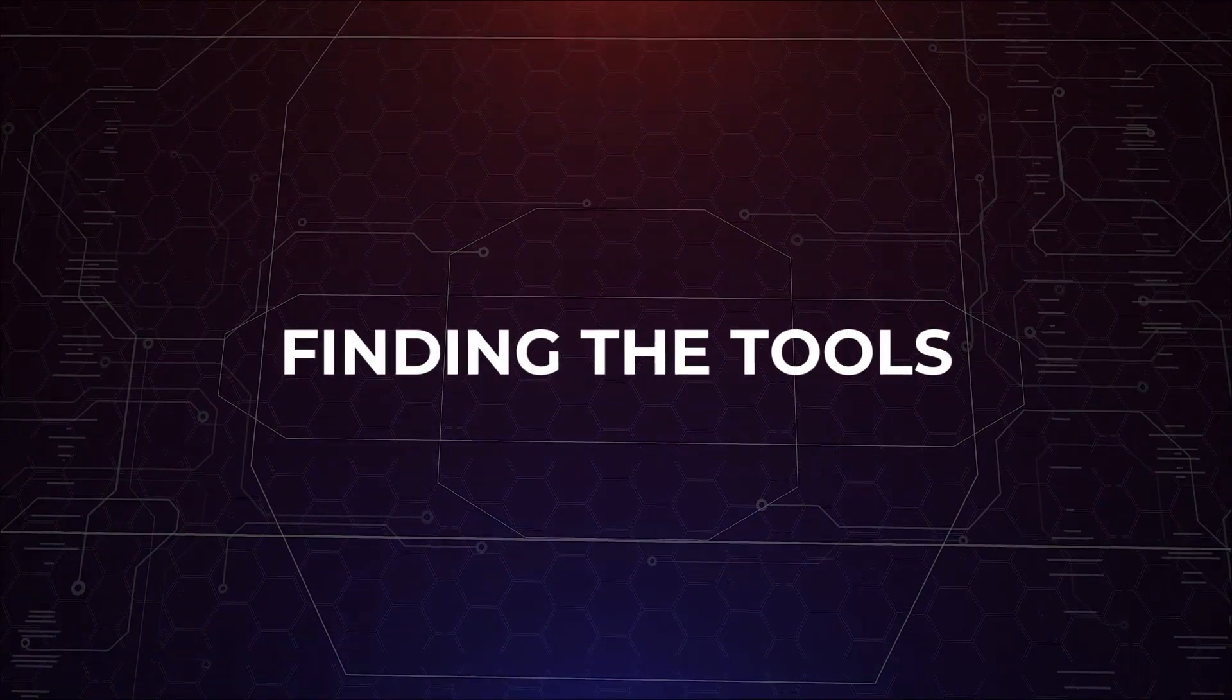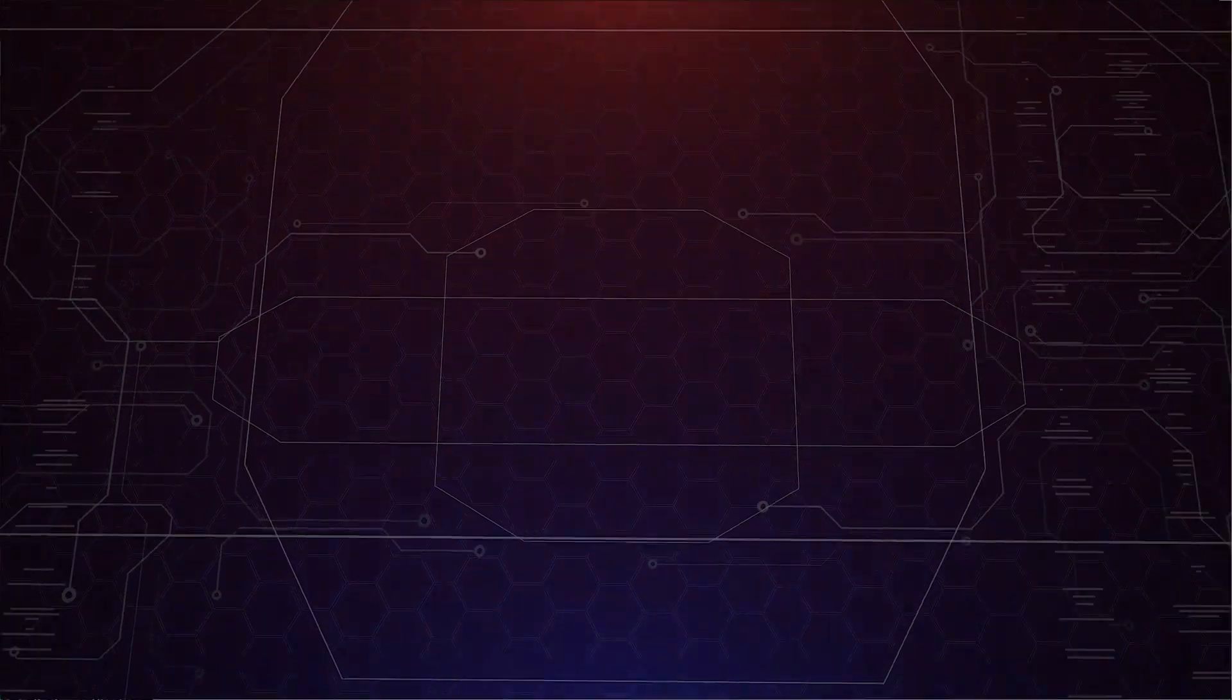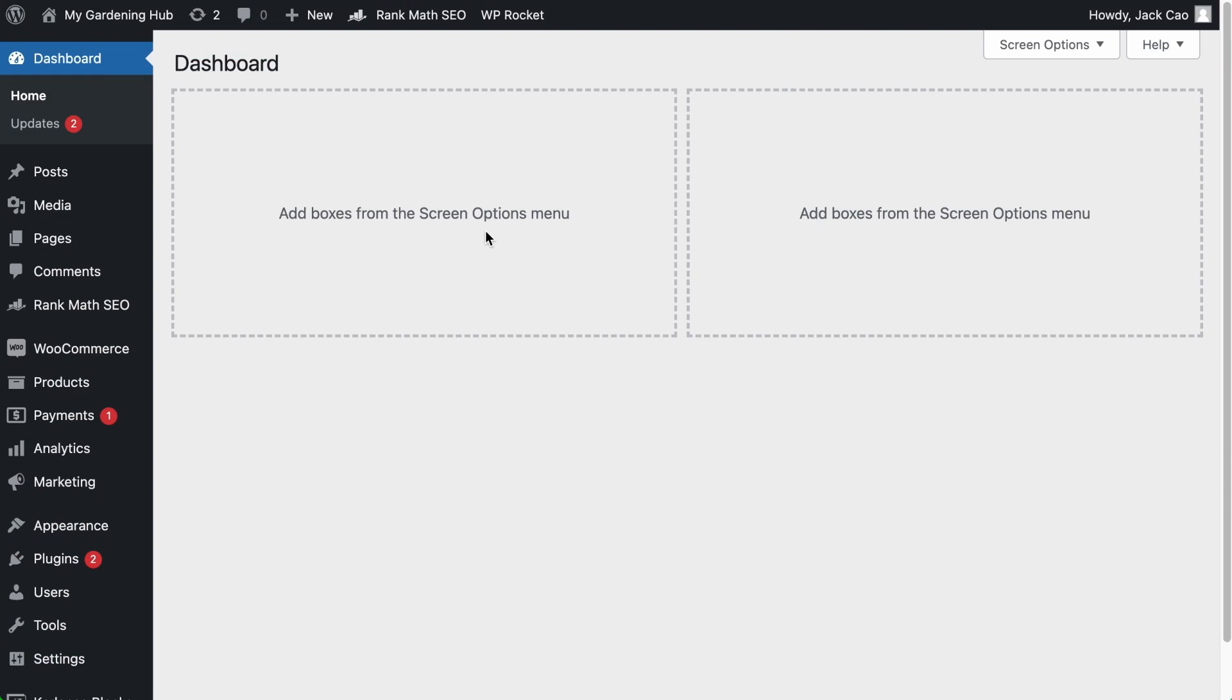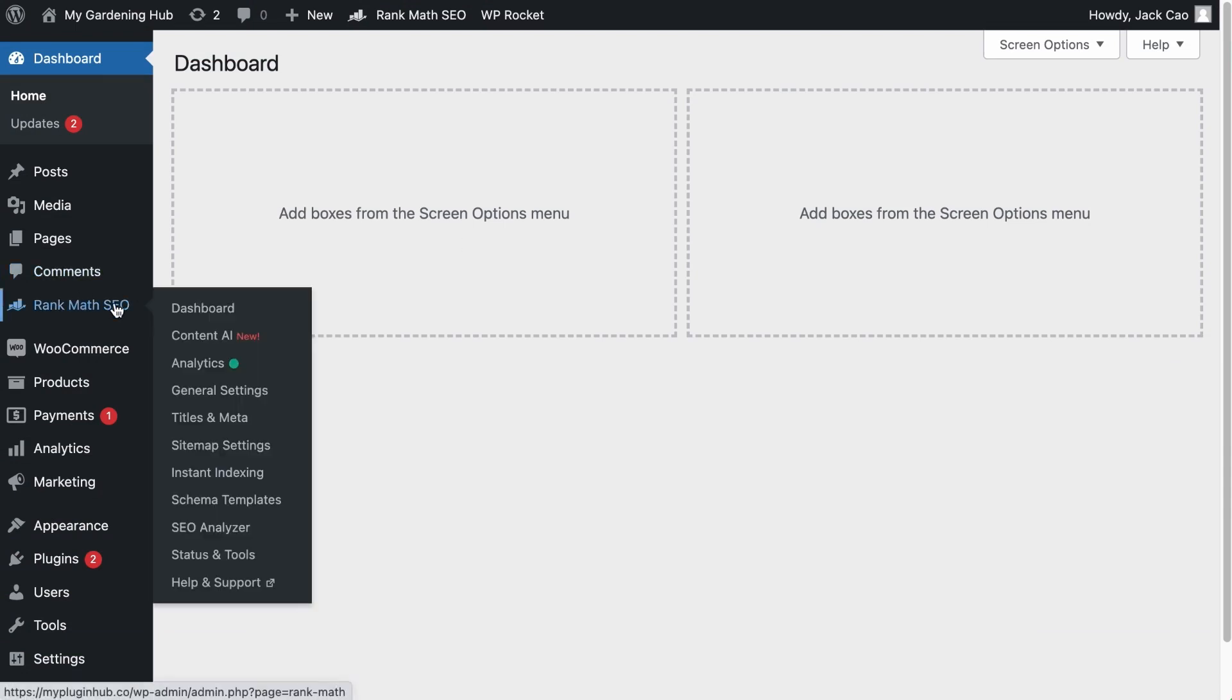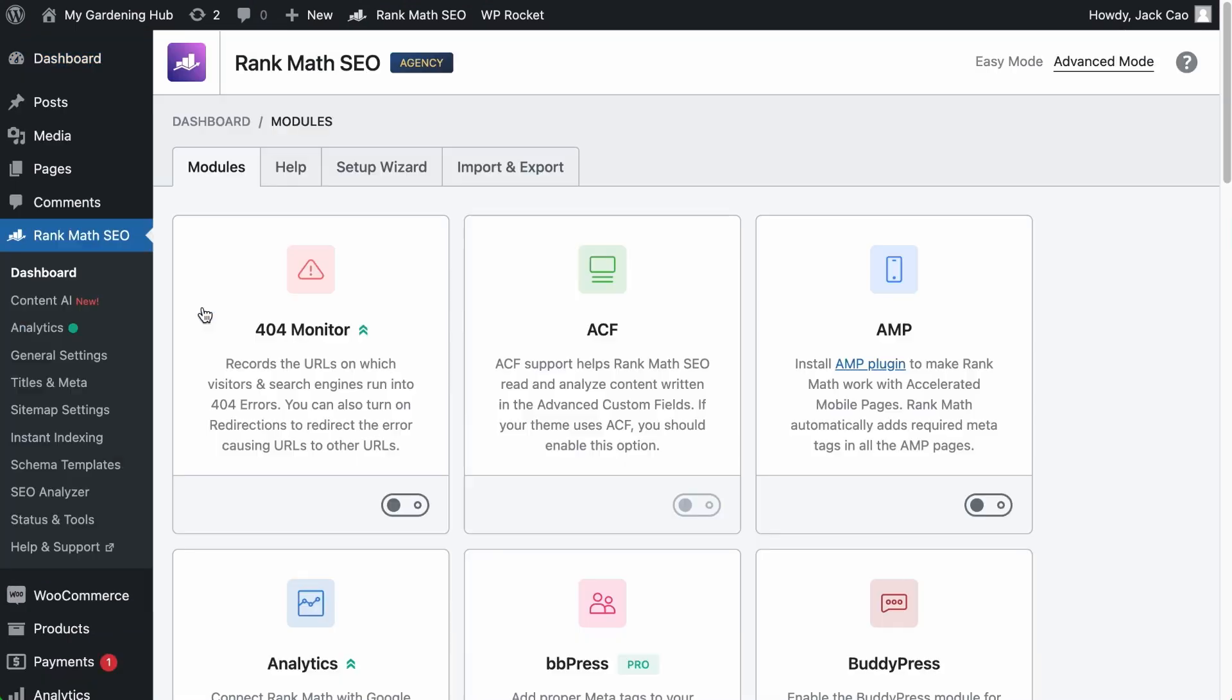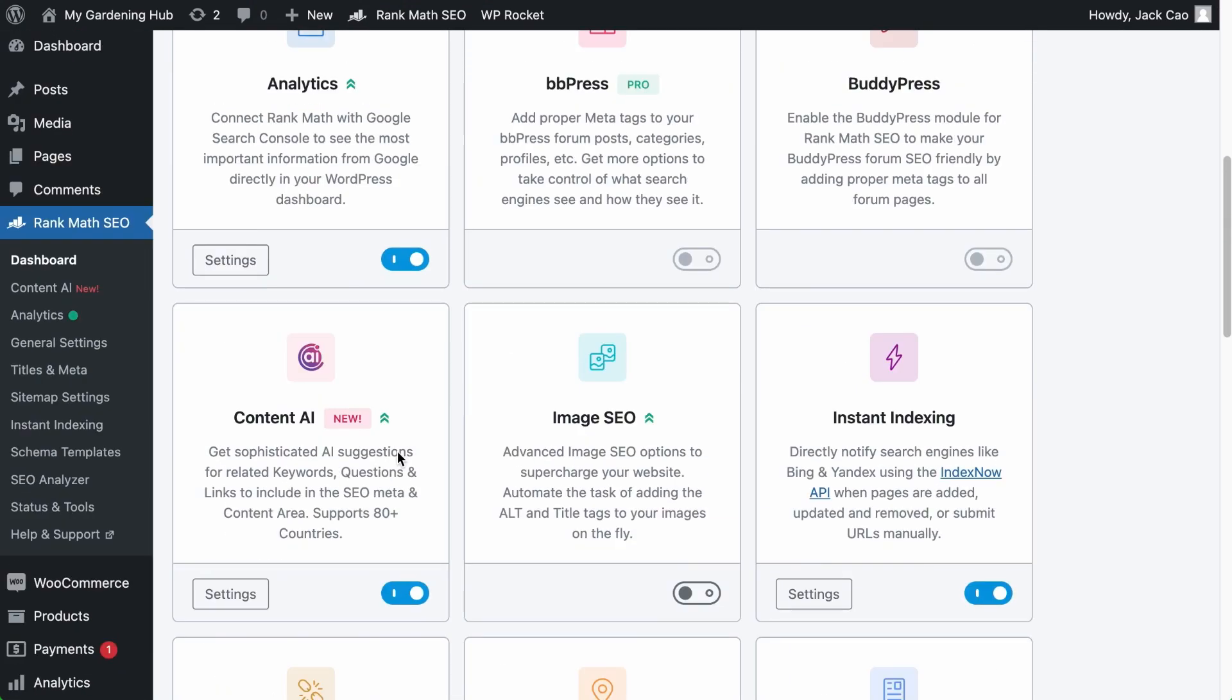Now, technically, if you use Rank Math, the SEO title and descriptions are already automated by default. But if you want Content AI to automatically supercharge and customize the SEO titles and descriptions, let's find out where you can access those tools. Before everything else, on your Rank Math's dashboard, you've got to make sure that the Content AI module is turned on. And as soon as you have done that, you will see the module added right here.